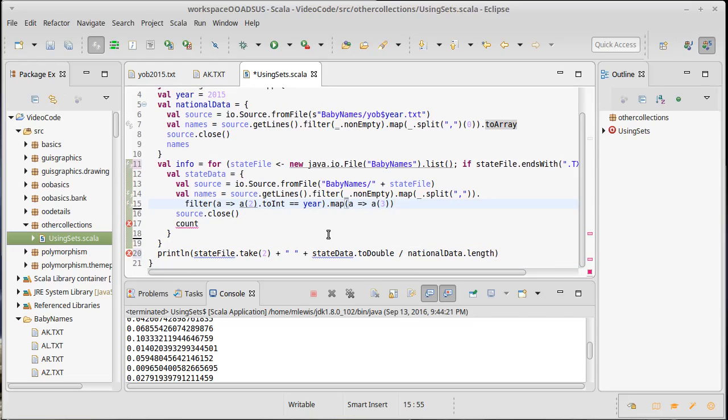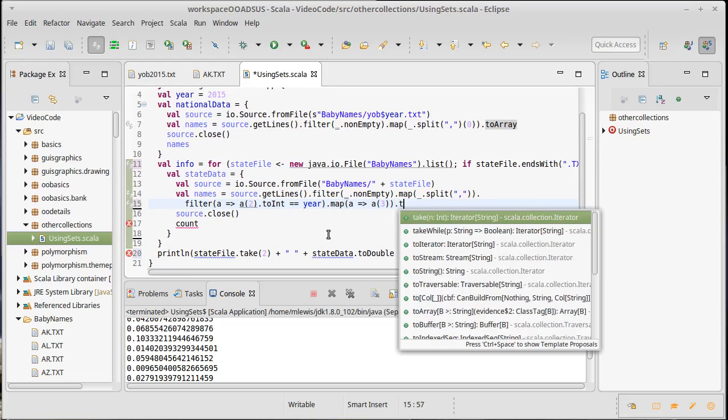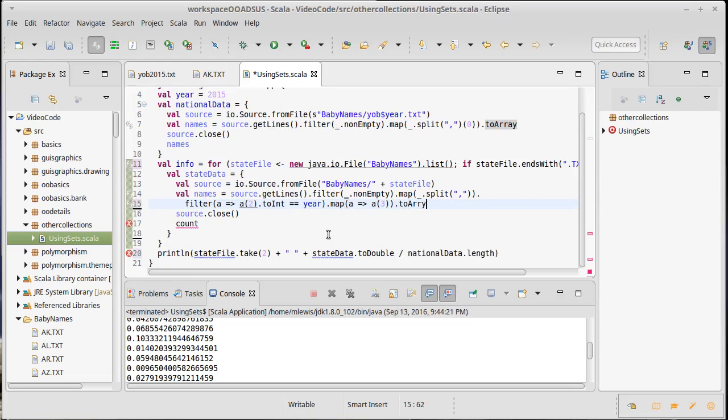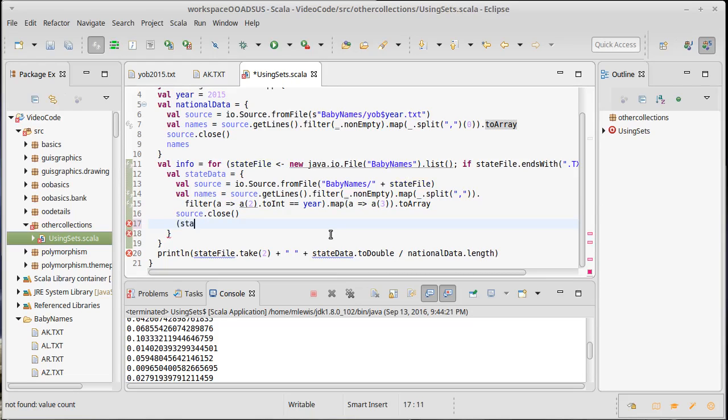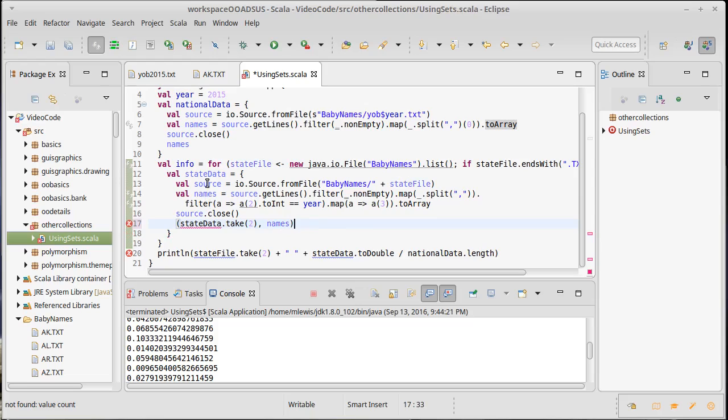This is going to use a fair bit of memory. I am actually going to take the names, convert those to arrays. And then I'm going to give back stateData.take(2) and names and the stateFile.